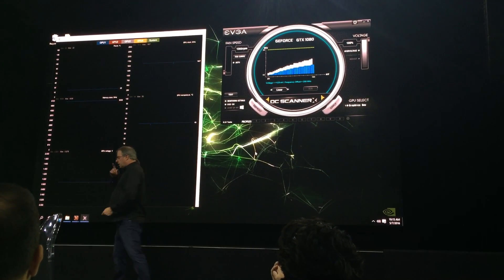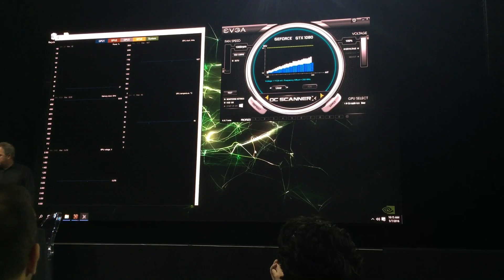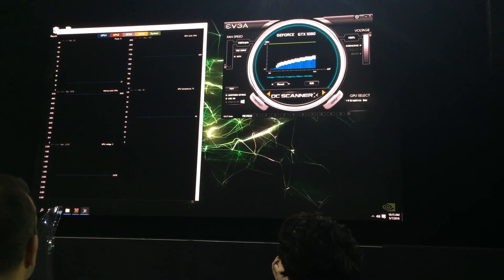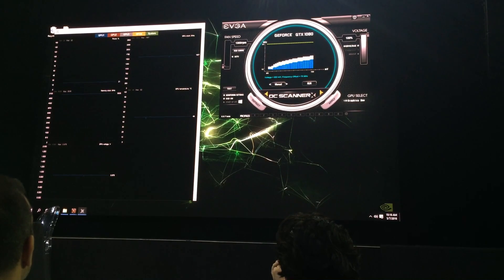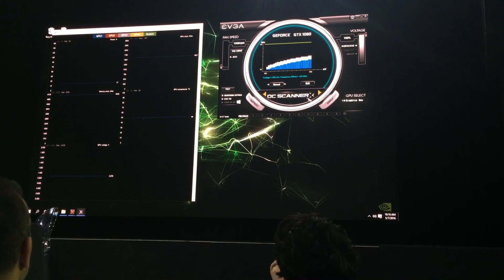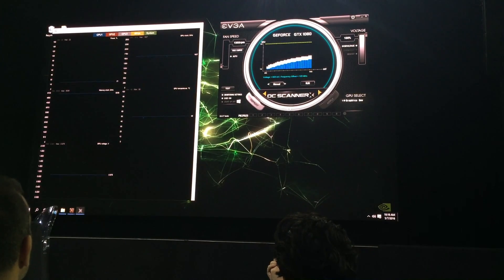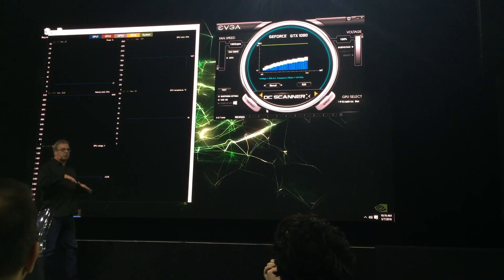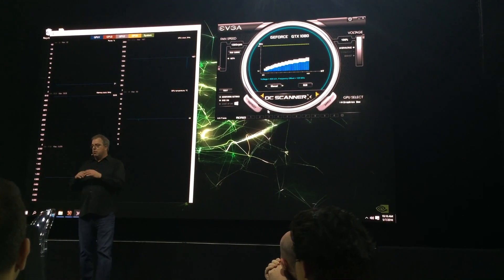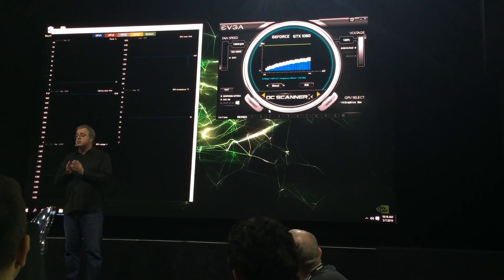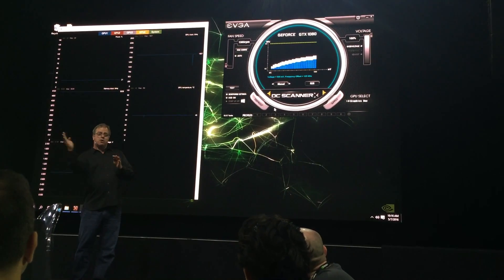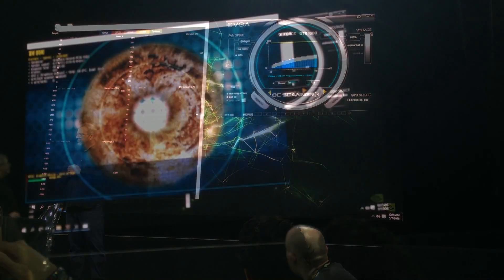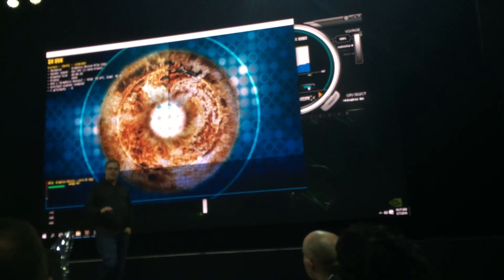The last mode is manual mode. If you really want to get in there and tweak, you can adjust every single VF point, and then you just apply it and you're off to the races. What this is doing is allowing users to effectively carve out their own relationship between voltage and frequency, and our GPU is going to ride up and down that based on real-time monitoring.